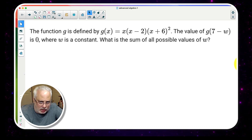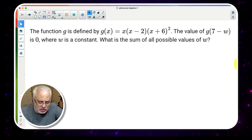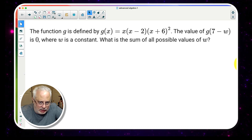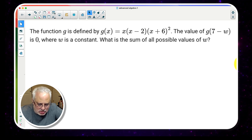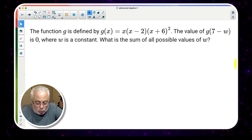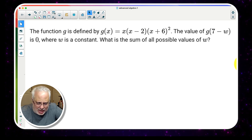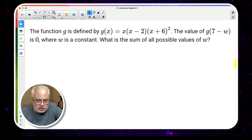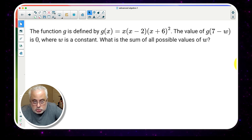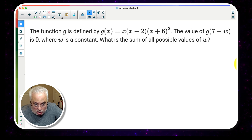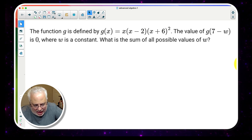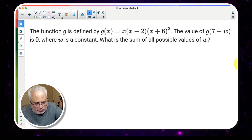Hello everyone, this is Dr. Marrero from Math Topics. This question on the board is from the SAT math test — students can use a calculator. This question belongs to the advanced math section of the test and is in the category of a hard or difficult question.